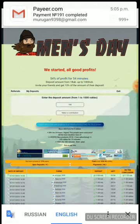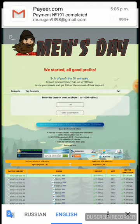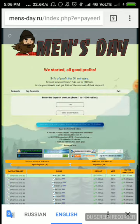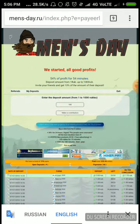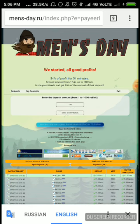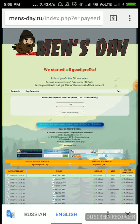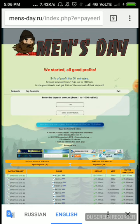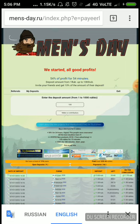This shows my Payeer wallet ID, the amount I have invested, the time period I have to wait, and the rubles I will get after the completion of the time period. That's it, it's very simple.